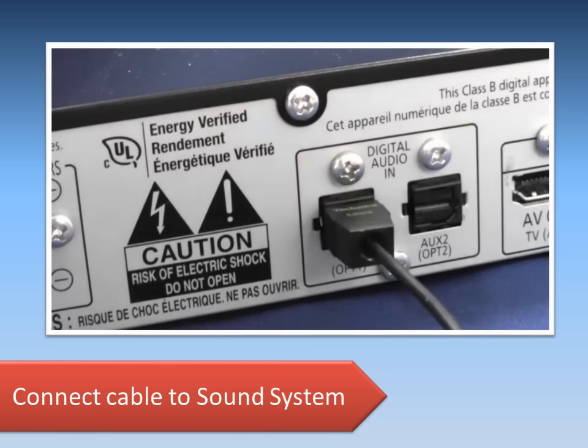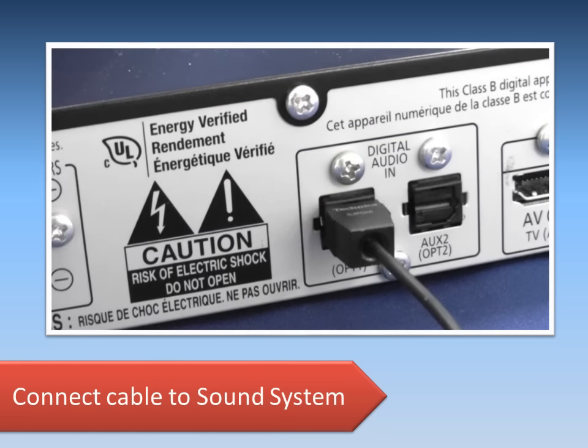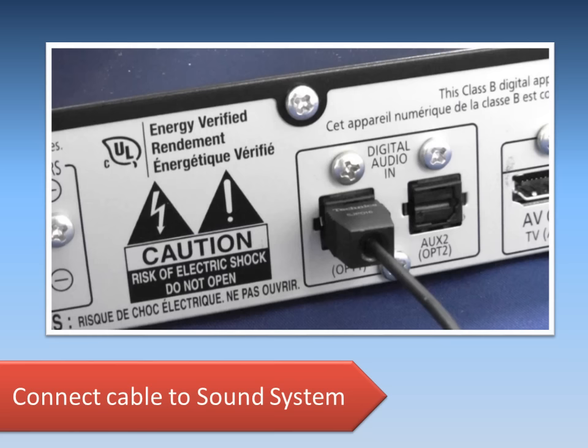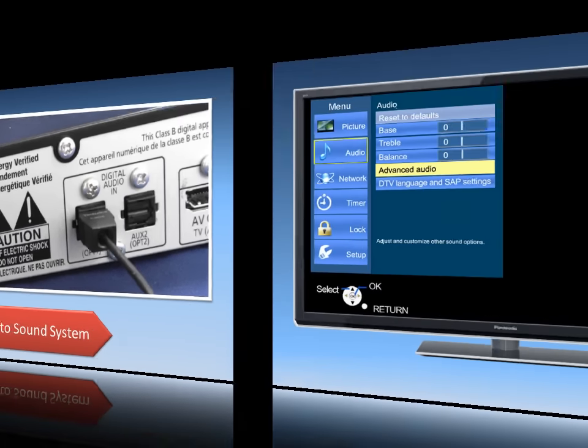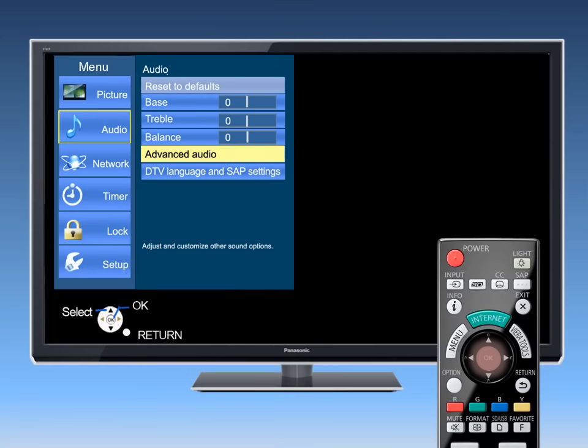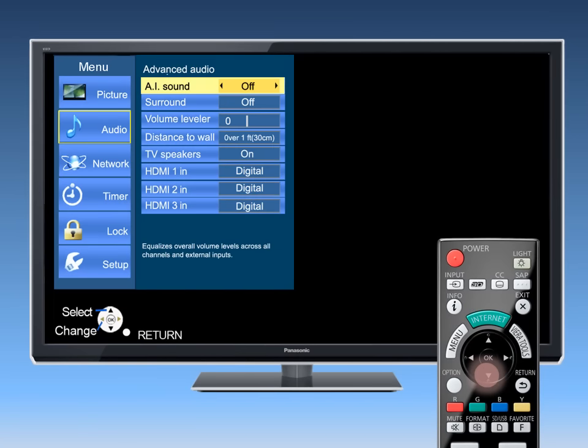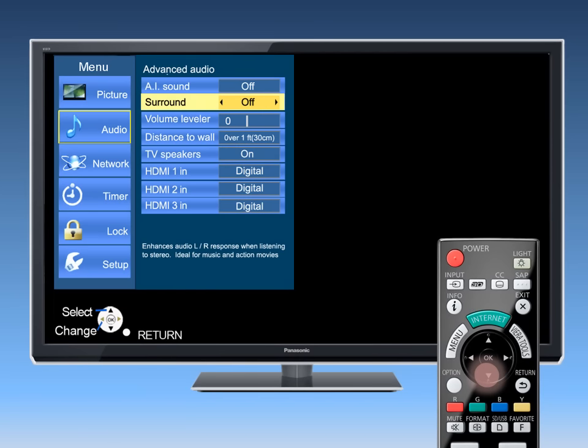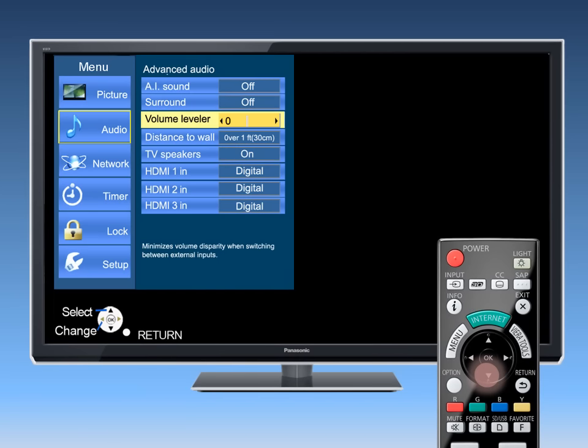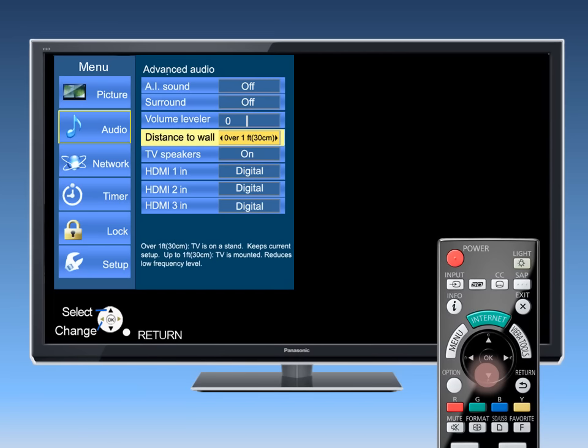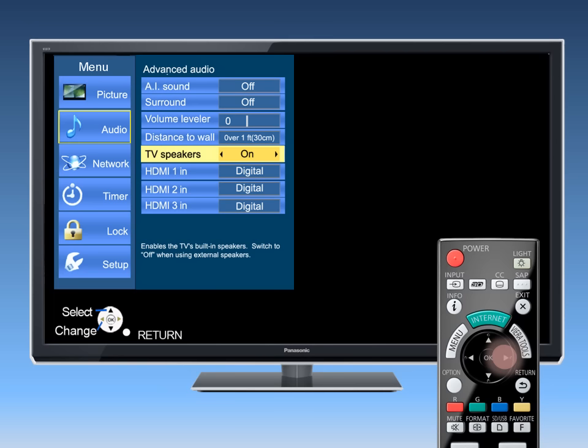With this connection, both the TV's built-in speakers and the external speakers can be active simultaneously. You have the option of turning the TV speakers off in the TV's audio menu.